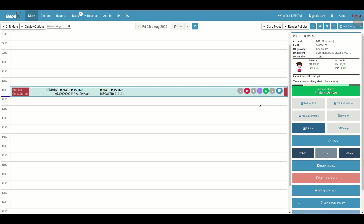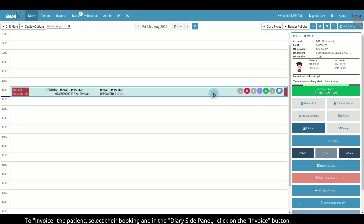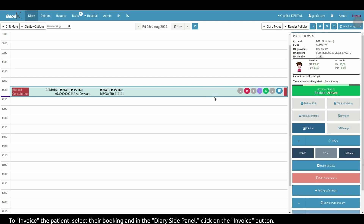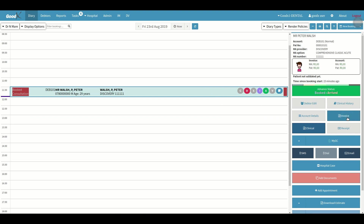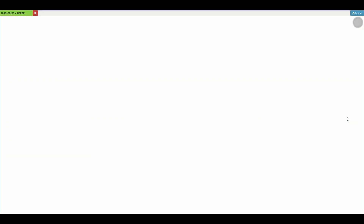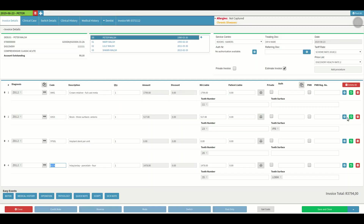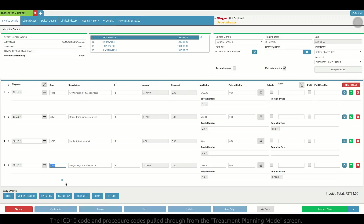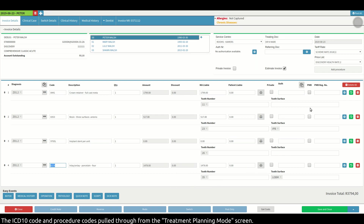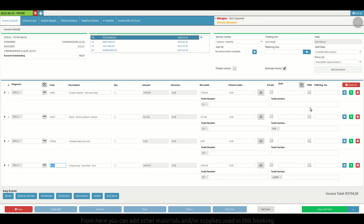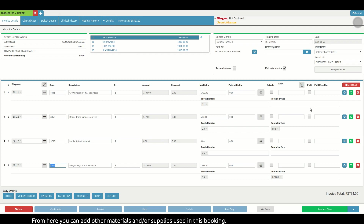If you wish to invoice the patient after this process, simply select the booking and in the diary side panel click on the invoice button. You will see that the details you've added in the treatment planning mode have pulled through into the invoice screen, from where you can add other materials and supplies used in the procedure.